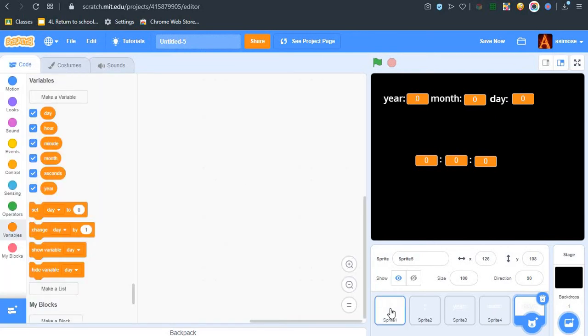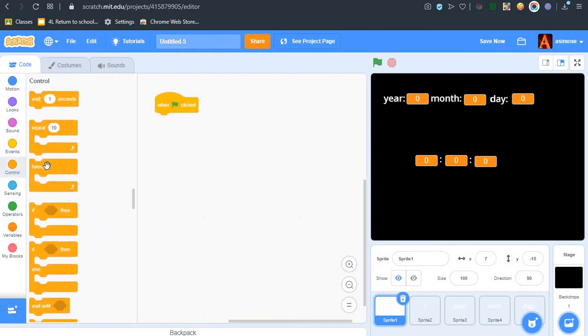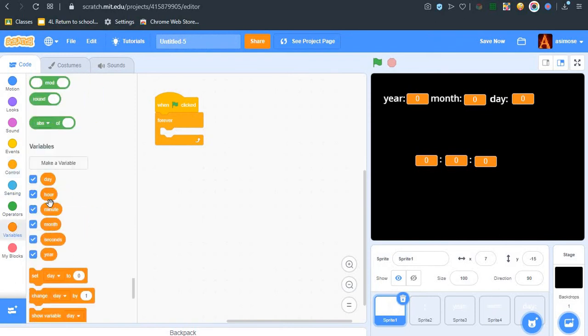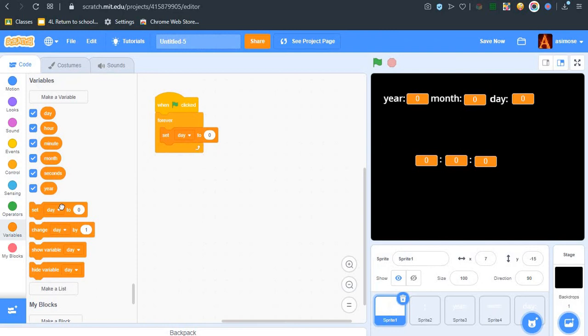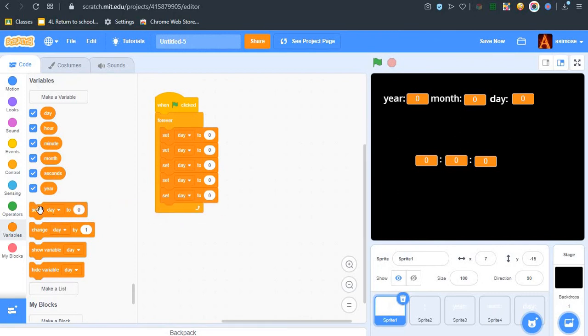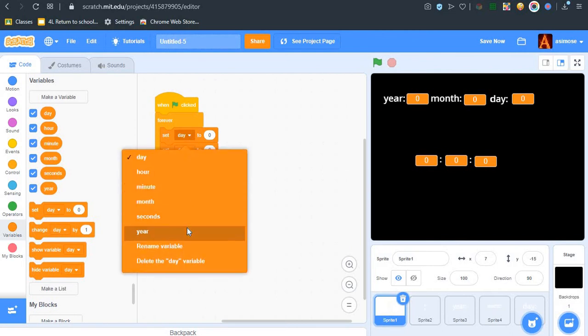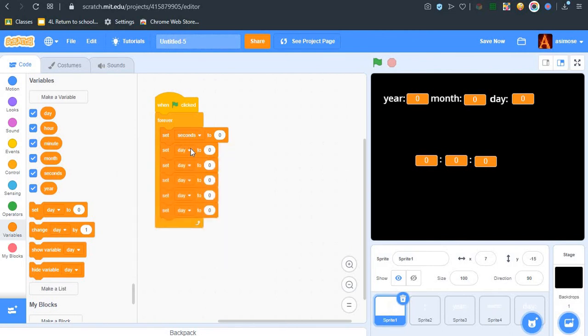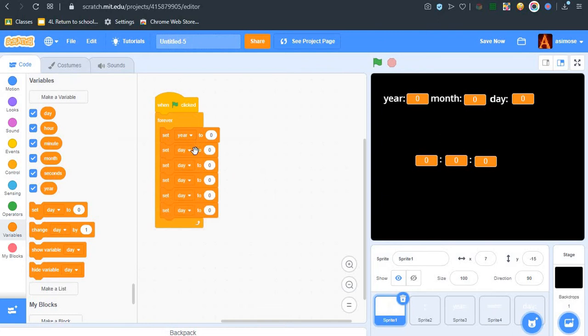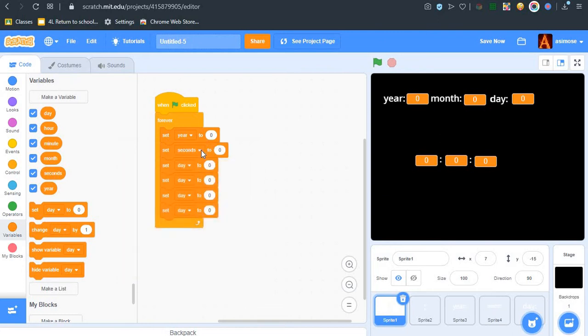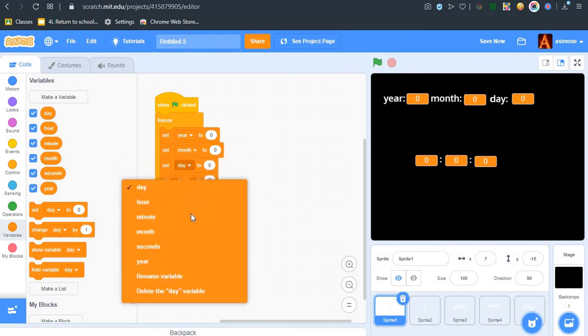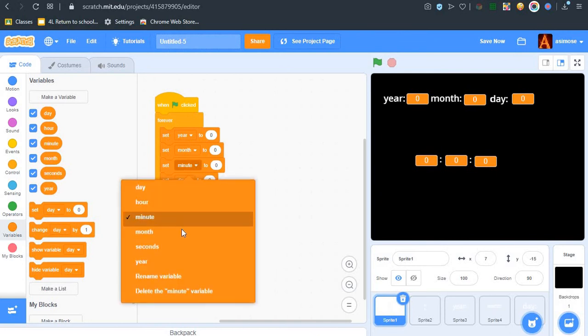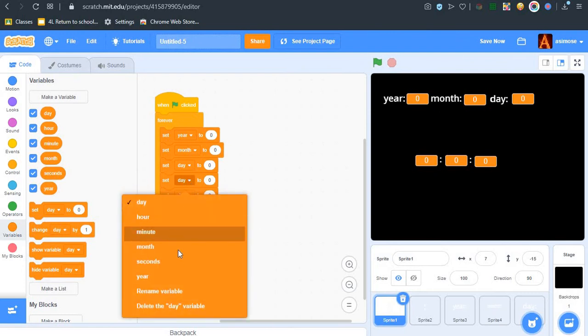Let's go to the main one. When green flag clicked, then forever. We got six variables, so set year, month, day, hour, minute, and second.